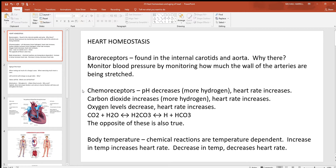In addition to baroreceptors, you also use chemoreceptors. These chemical receptors can detect and monitor things like changes in pH — monitoring hydrogen ion concentration. When pH drops, that means there's more hydrogen and things are getting more acidic. As pH drops, heart rate tends to increase, largely because hydrogen and carbon dioxide tend to go hand in hand. Looking at this reversible chemical reaction: CO2 combines with water to yield H2CO3 (carbonic acid), which dissociates into hydrogen and bicarbonate.